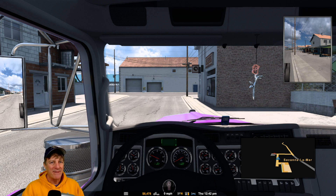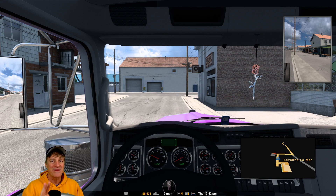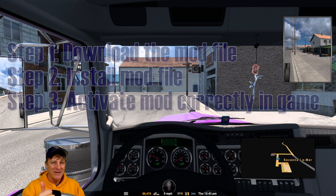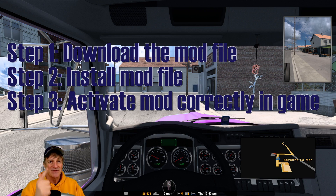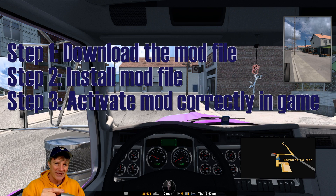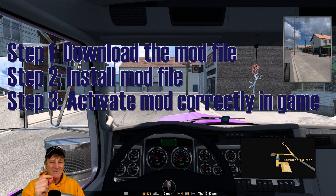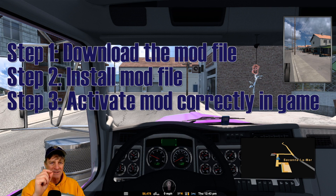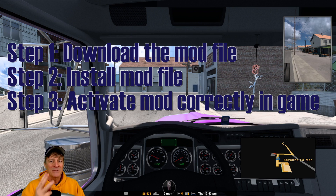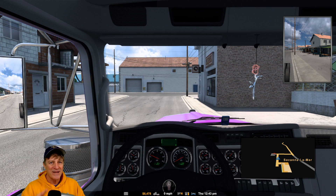In order to add this map mod to your American Truck Simulator game, we have to do three things. First, we have to download the correct file, then install it into our game, and then activate it and get it in the right load order in our list of mods inside the game. It's not a hard process — let's get started.